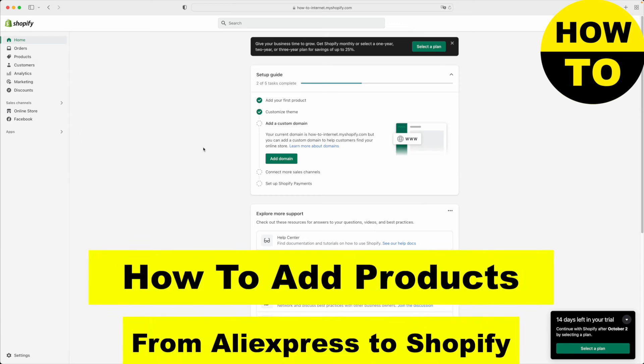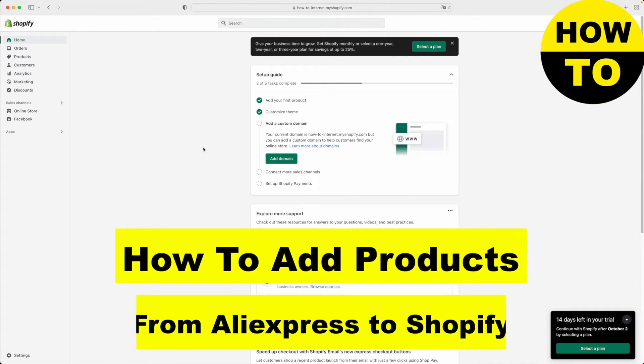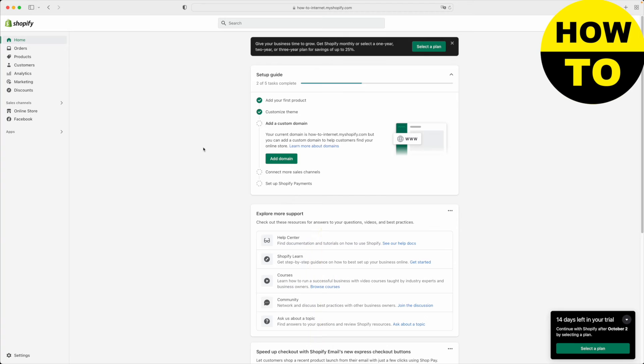Hello and welcome. In this video, I'm going to show you how to add products to your Shopify store from AliExpress. So let's begin.